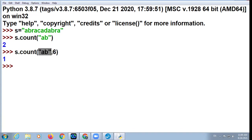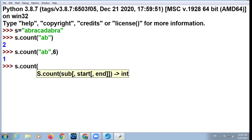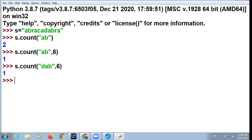Count the occurrence of 'ab' substring from sixth index onwards. This is zero index, one index, two, three, four, five, six. From the 6th index, count the occurrence of substring 'DAB'. From 6th index to end, 'DAB' appears — there it is in 'dabra'. So the answer comes.